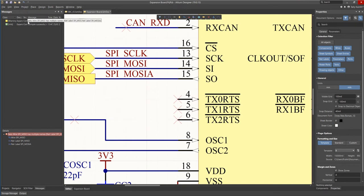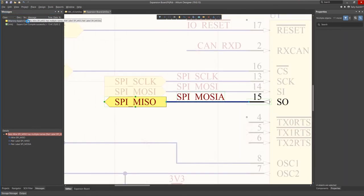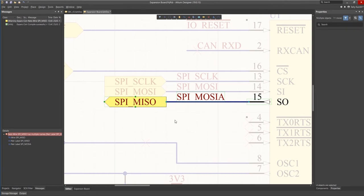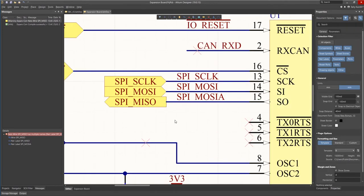There is still however one warning remaining. A net having multiple names. This is okay as the ports and the net label do not match but are electrically connected. At this point we have checked the design for basic electrical rules.